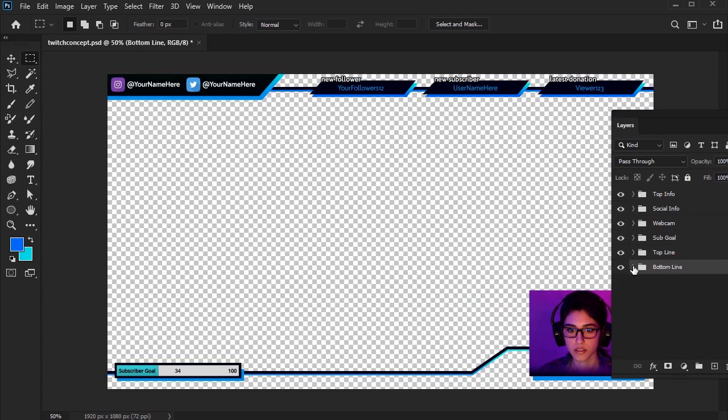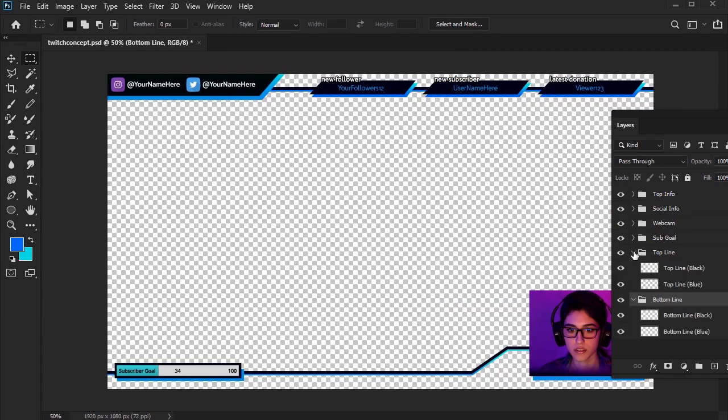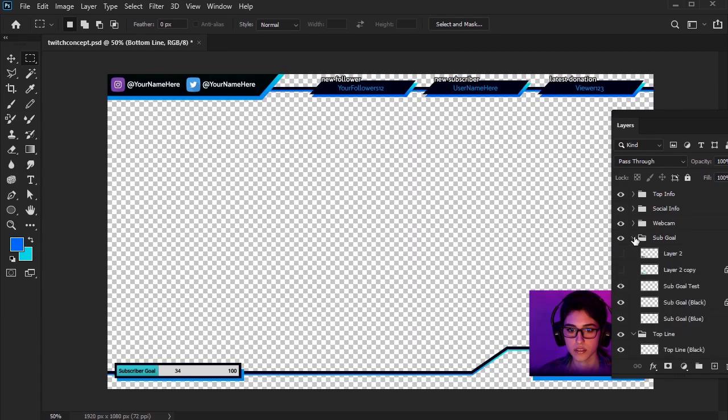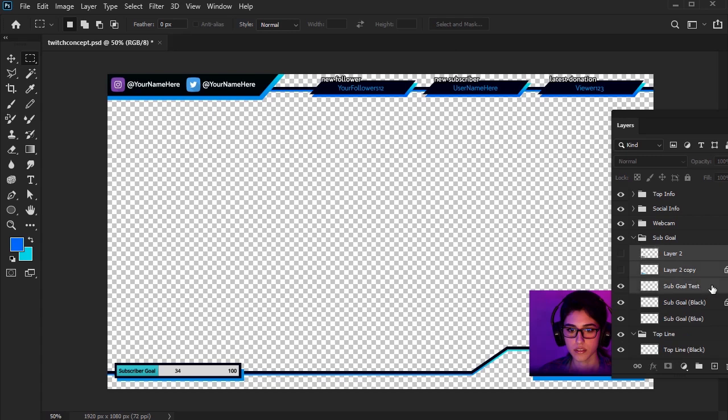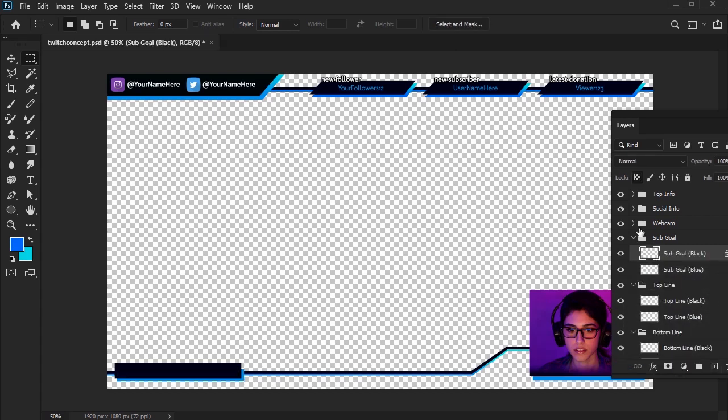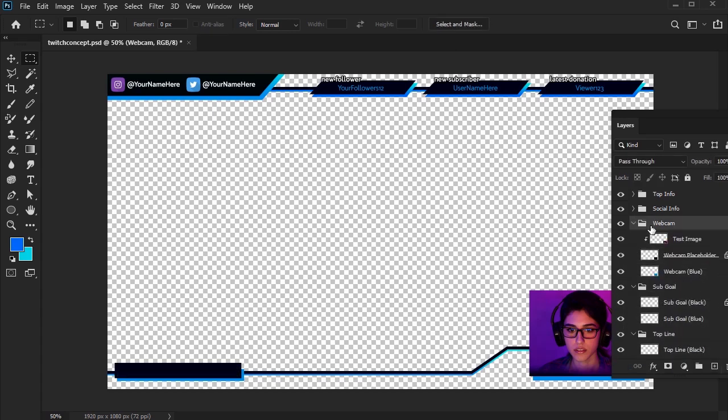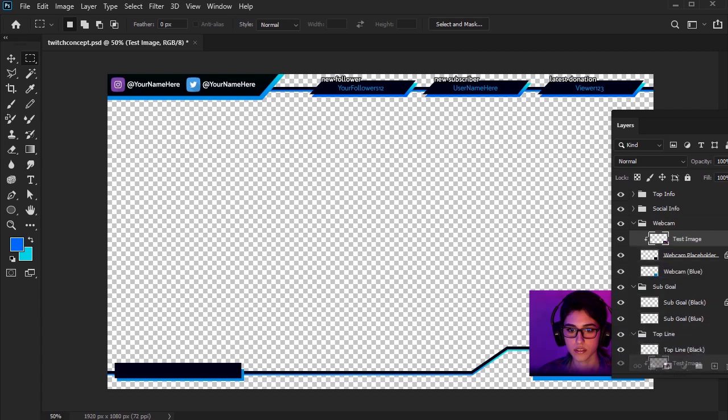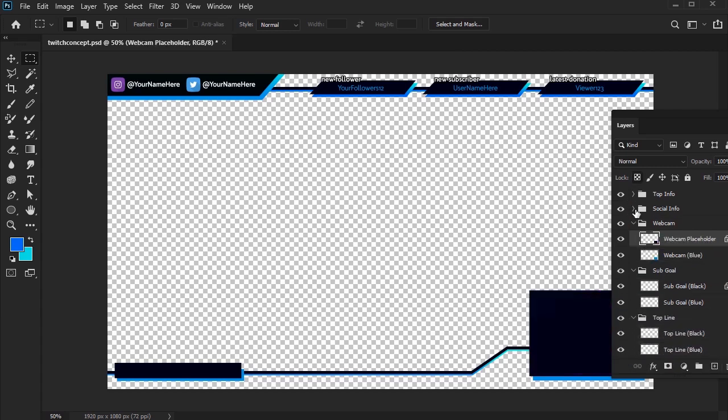This means no background image, no placeholder webcam photo, and no dynamic text. Anything that will be dynamically part of the stream, like auto-rendered text or video, we won't need to export here. Again, that stuff was just a visual preview for our reference as we were creating our design.